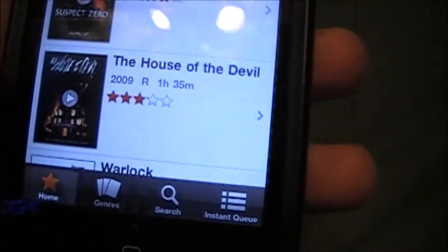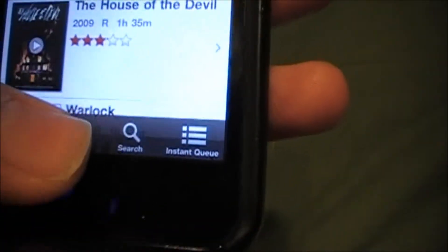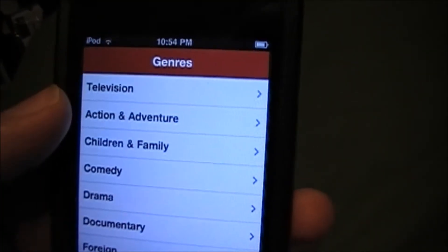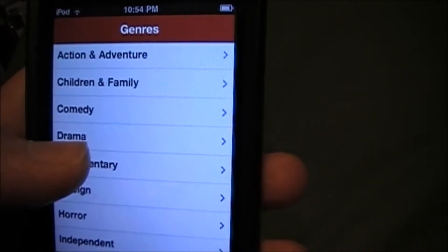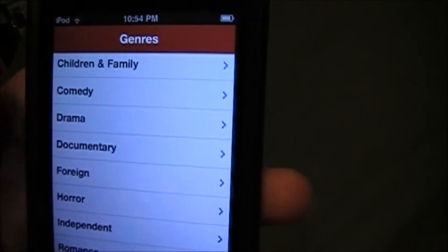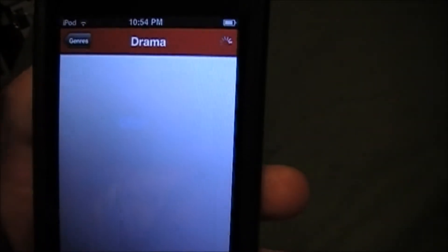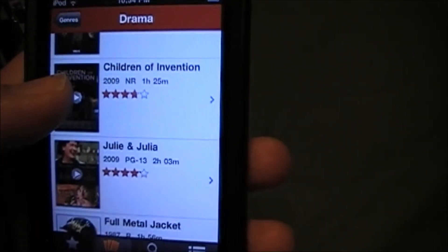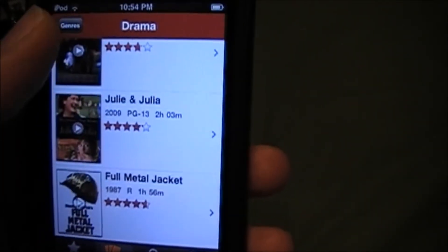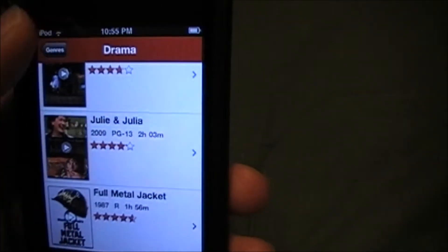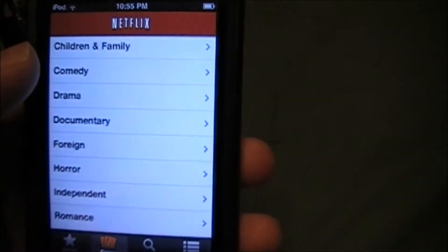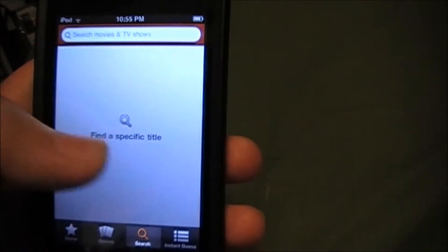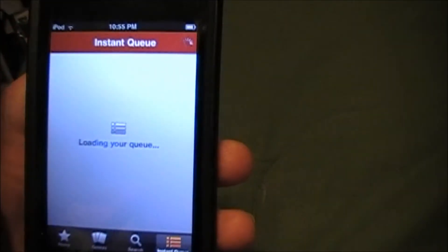Down here you have genres. Click on genres and there are all the genres. Like drama — The Pillars of Earth, Children of Invention. You can also search for movies and view your instant queue.